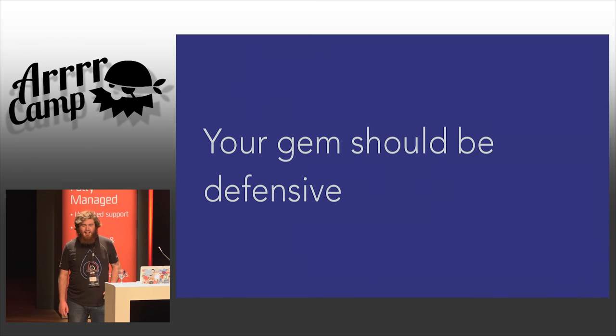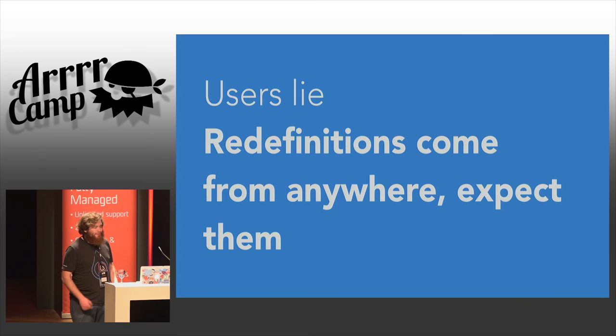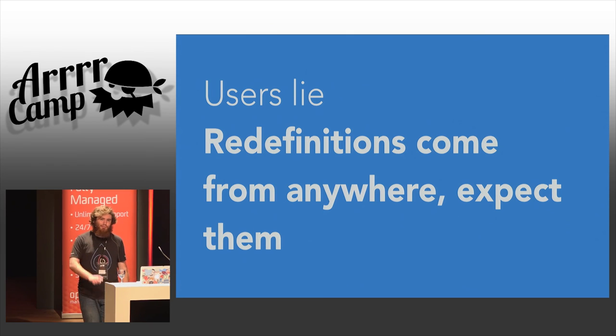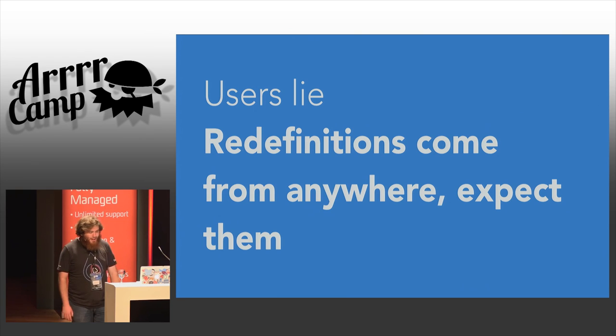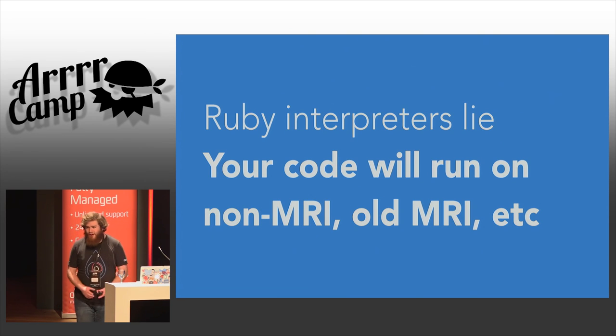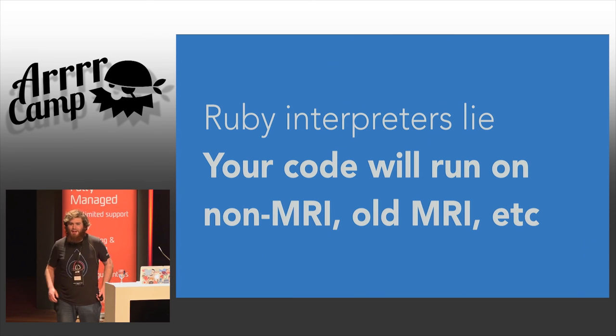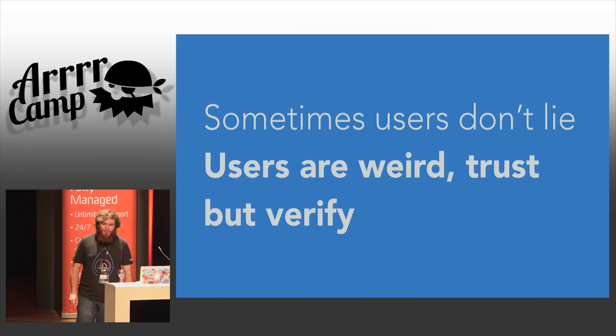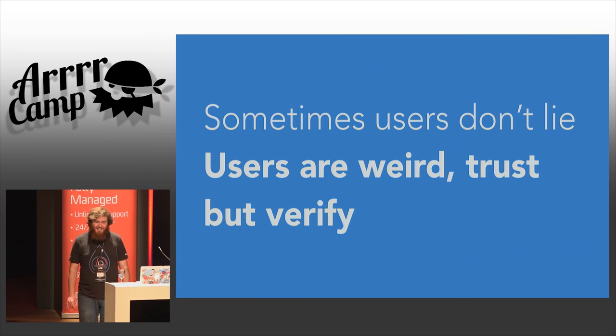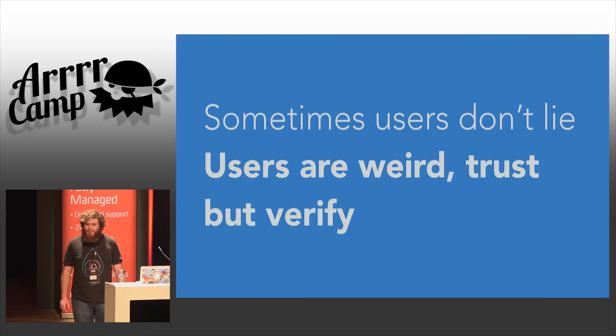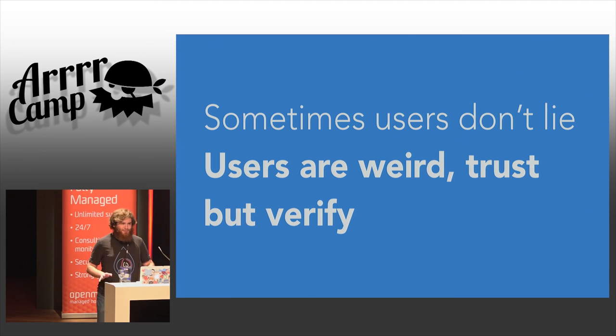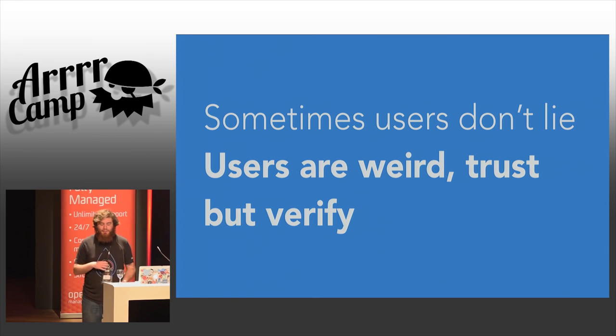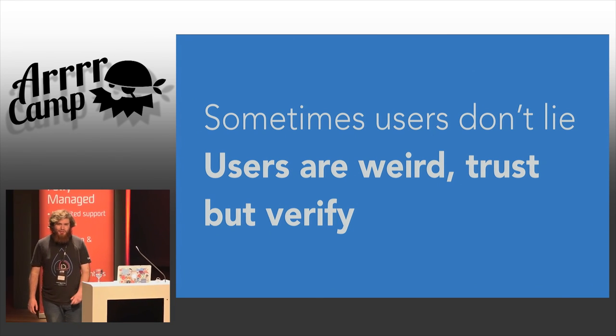If you're going to write a gem, it needs to be defensive. Users lie. Redefinitions will come from anywhere. The method method will be swept out from under your feet. People will stub, respond to, and do even more mad stuff. But we can support it. Your code is going to run on every Ruby interpreter under the sun on platforms you never even dreamed of. Be ready. Ruby users are strange, strange people. I think that should be obvious looking around this room. But that's fine. That's what makes us great. We're weird, but we do weird things with our software. And so, making a gem that works with all that stuff is really, really important.